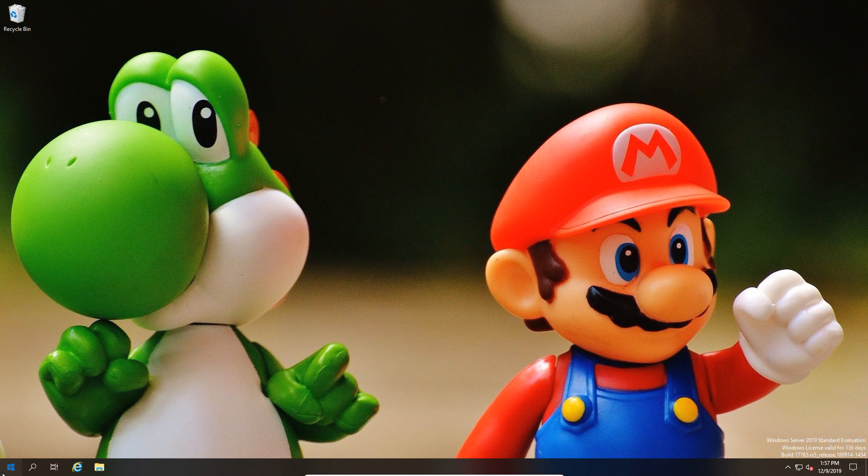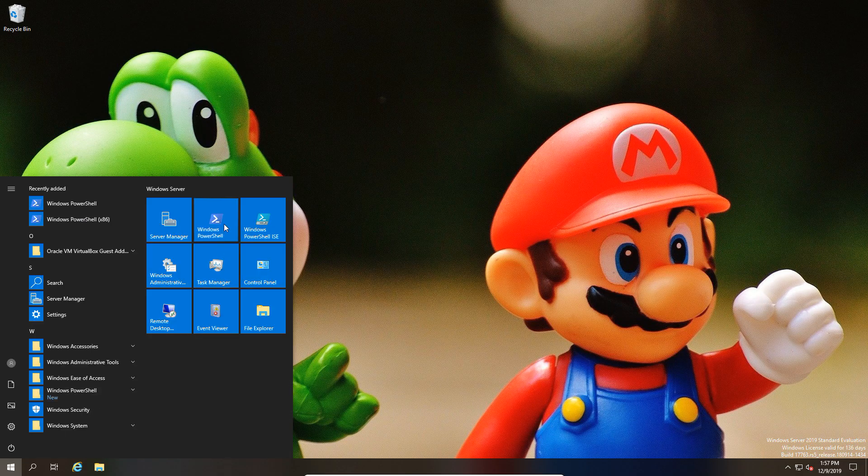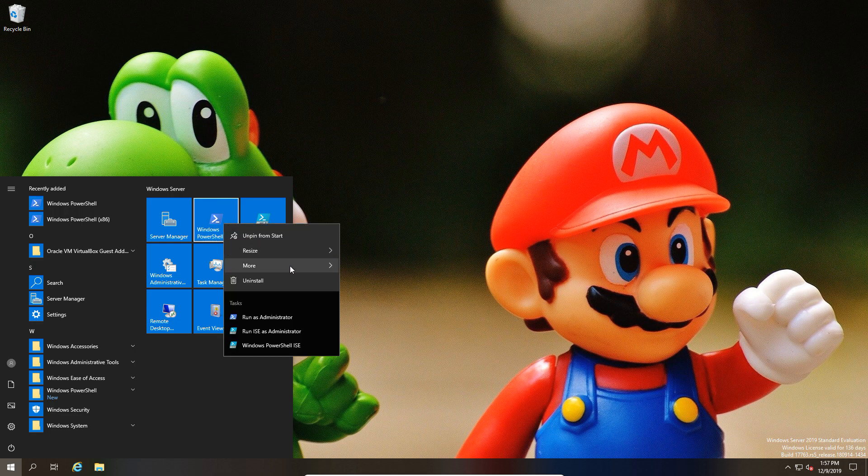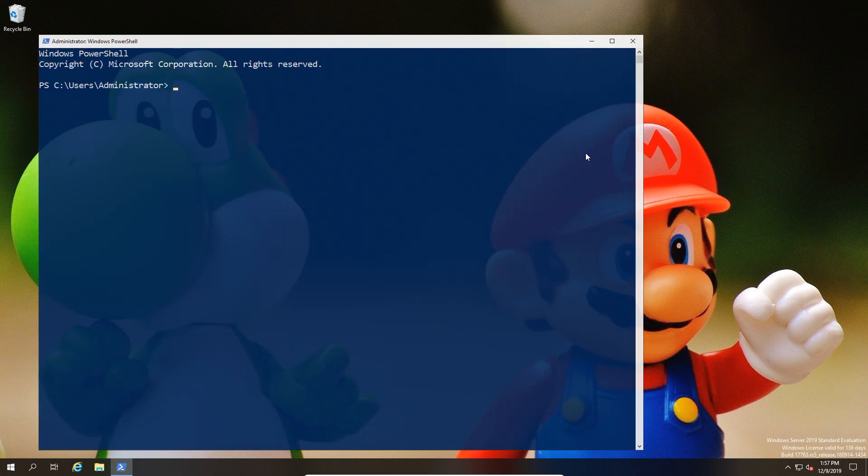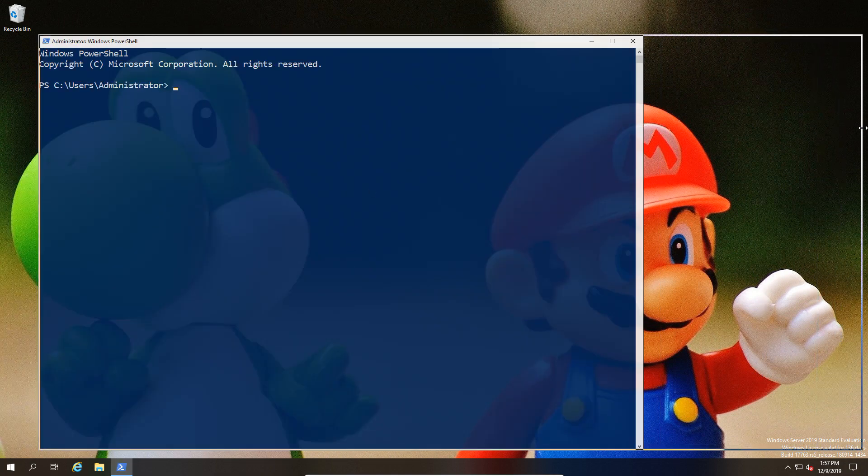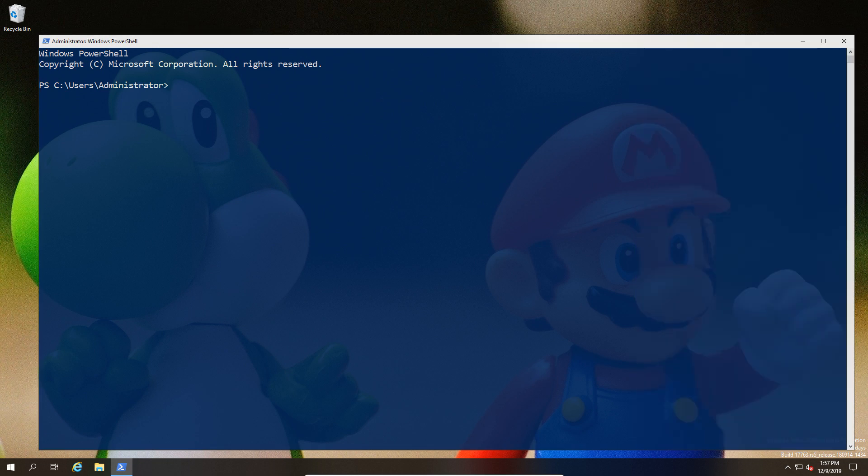So this is the state that we're at, and we're going to show you now how to get to that state. First of all, we're going to open up PowerShell and take it from there with the first command.